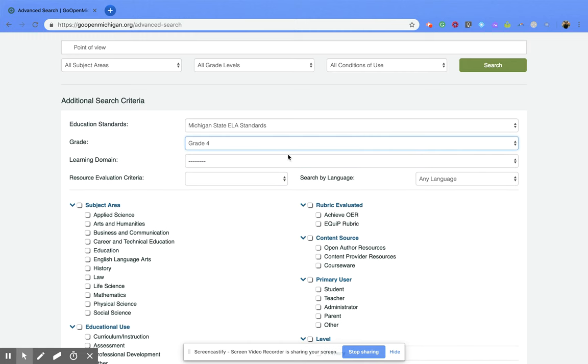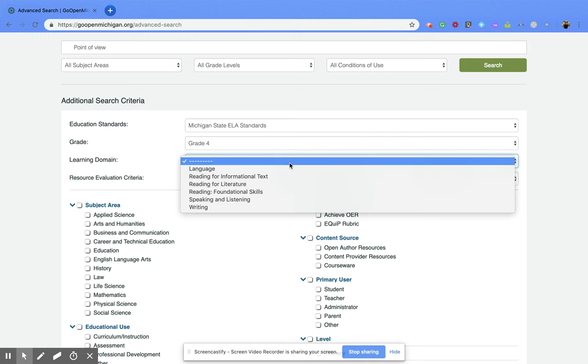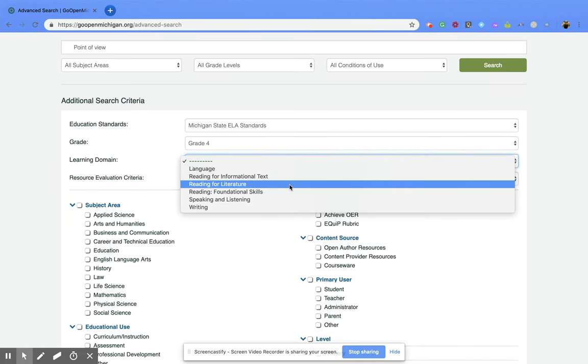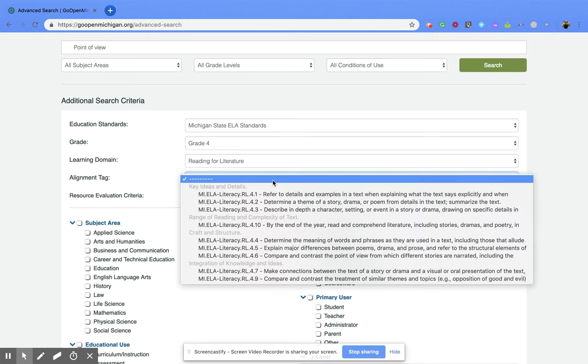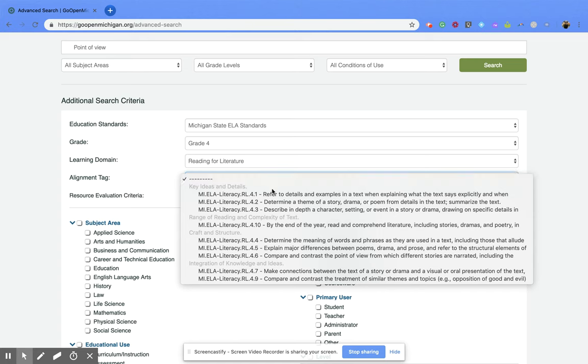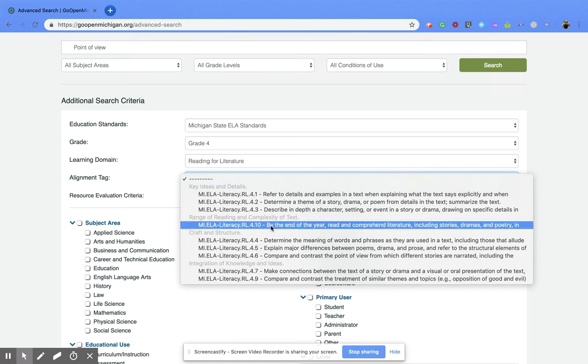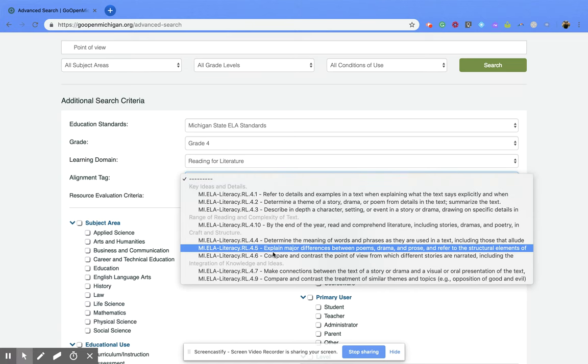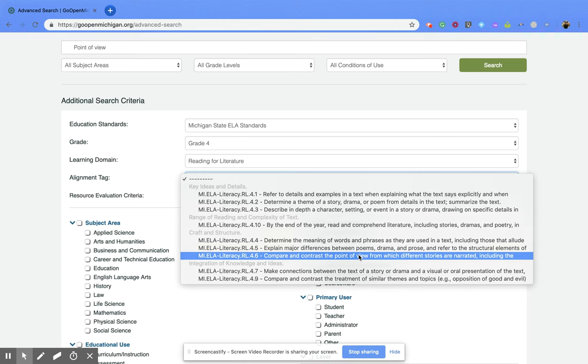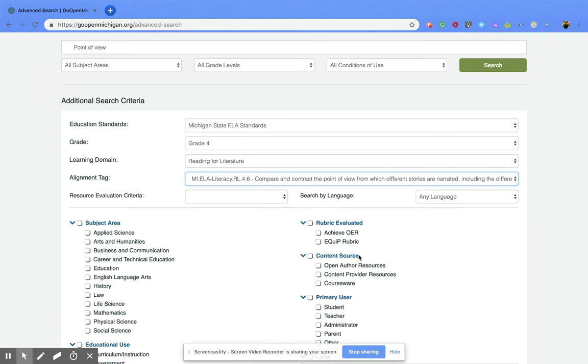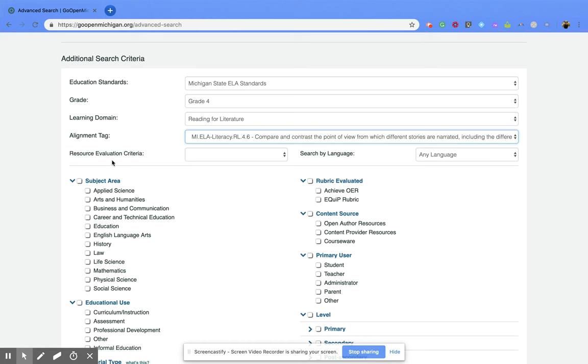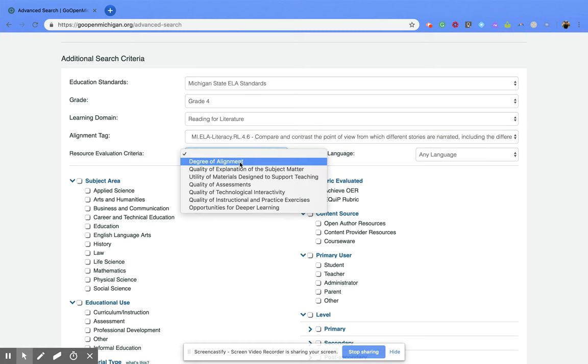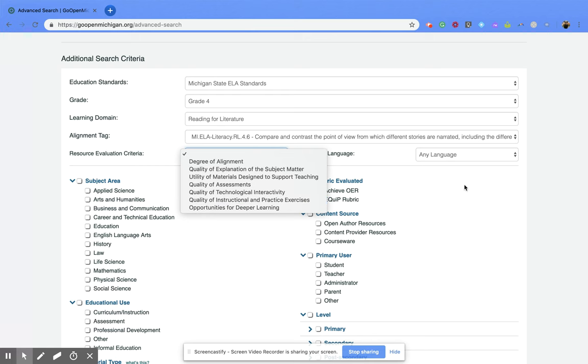And that's going to pop out another one, and I'm going to pick reading for literature, and then you can get all the way down to the actual standard. So if I look, I can find this one right here, point of view. And then I can keep going. I can come down here and look for research evaluation criteria.